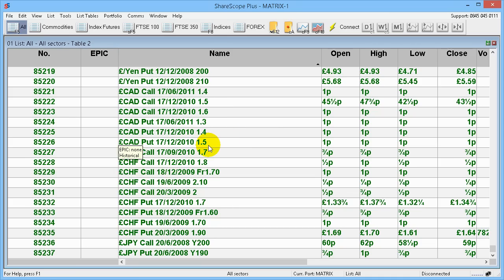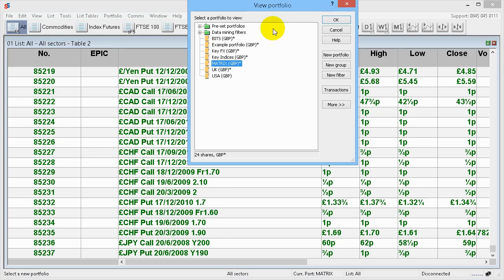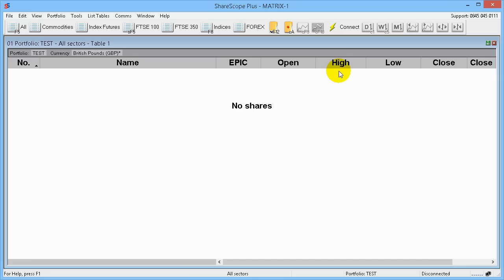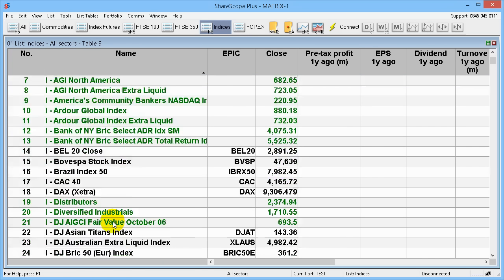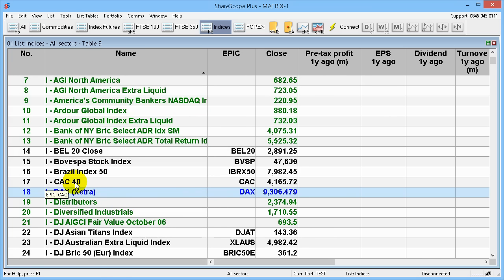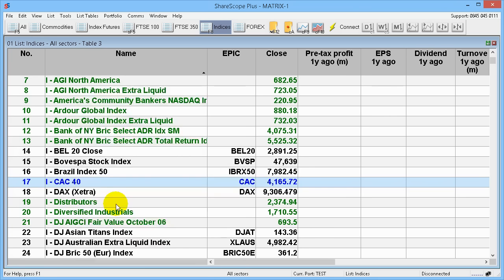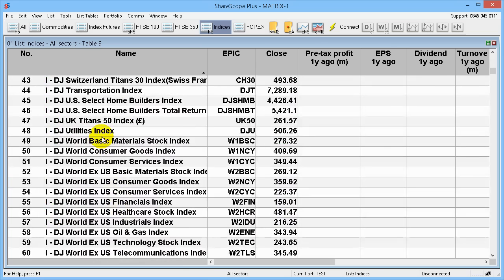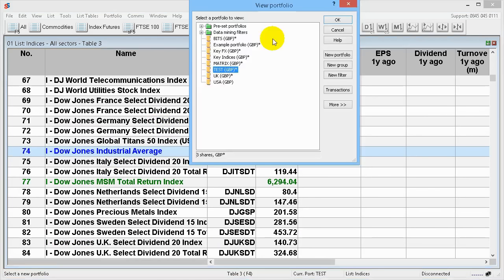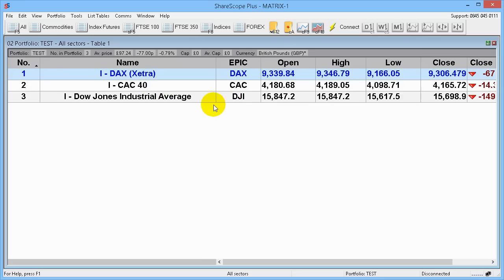The first thing we need to do is create a portfolio, because there's no point zipping through thousands of items. So we go to the portfolio button, create a portfolio, say new portfolio, and we'll call it Test. Then let's put some items into it. Go to the Indices, select something like the German DAX — right click on it and say Add to Test. There's the French CAC — right click again, Add to Test. There's the Dow Jones — add that. Click on it and you'll see Test with the three items we've got.